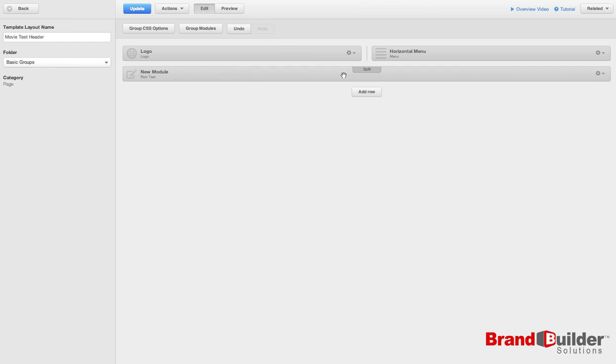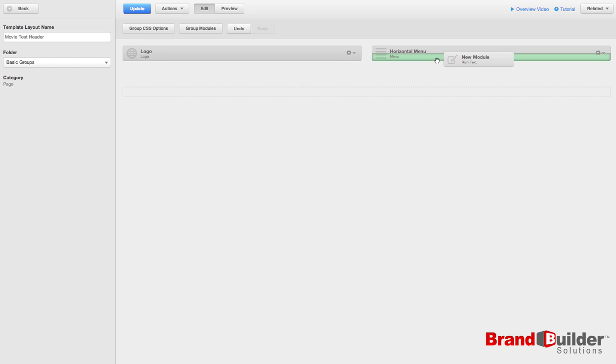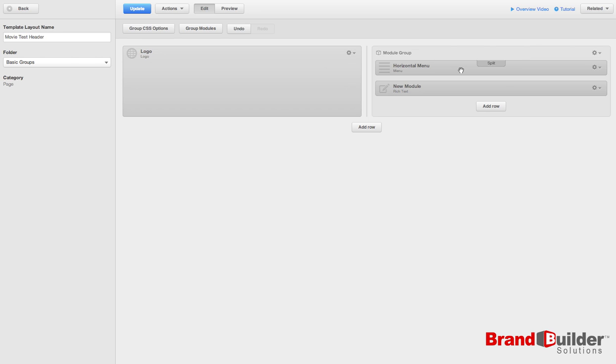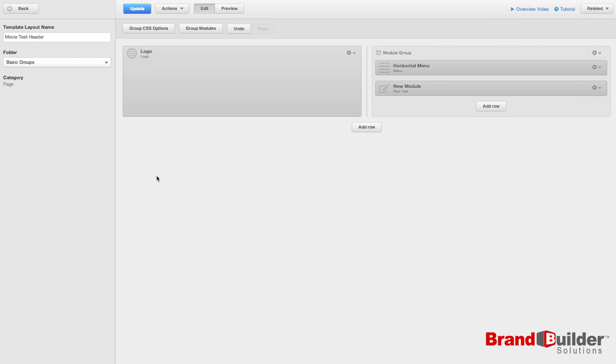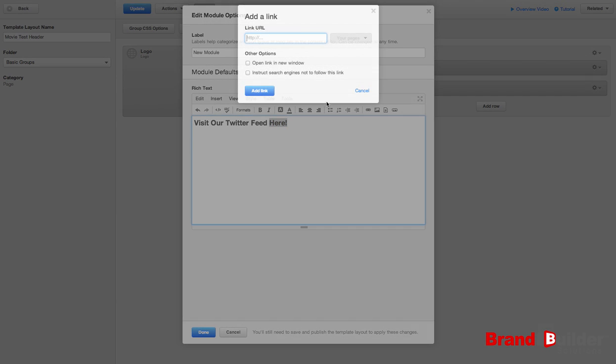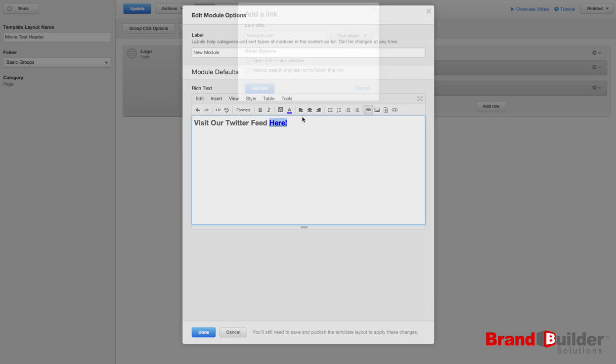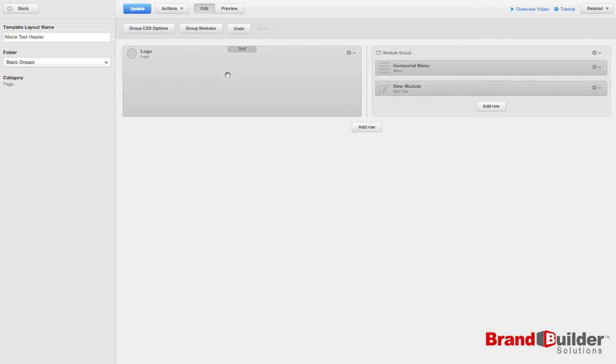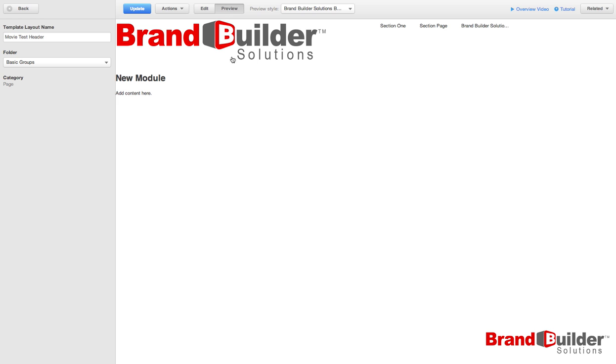You simply edit this just as you would any other template module. I'm not going to link this to a real Twitter feed, but we'll put in a link just for show. Now you can see that your global module has been updated.